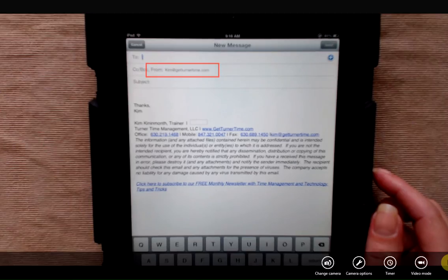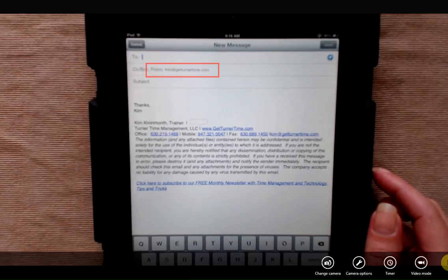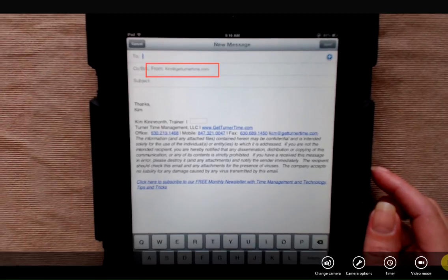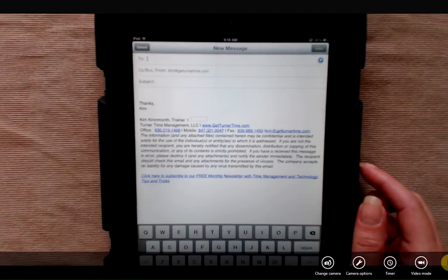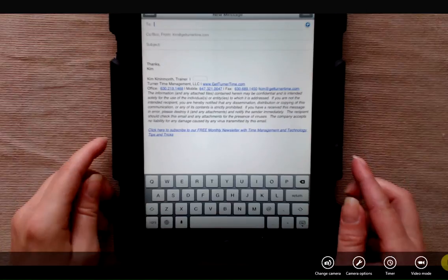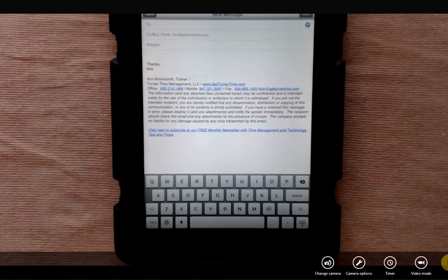On mine, you can see here that it's Kim at GetTurnerTime.com, which is my business account as the default account. If you want to change the default account that your iPad sends from, it's easily done in settings.